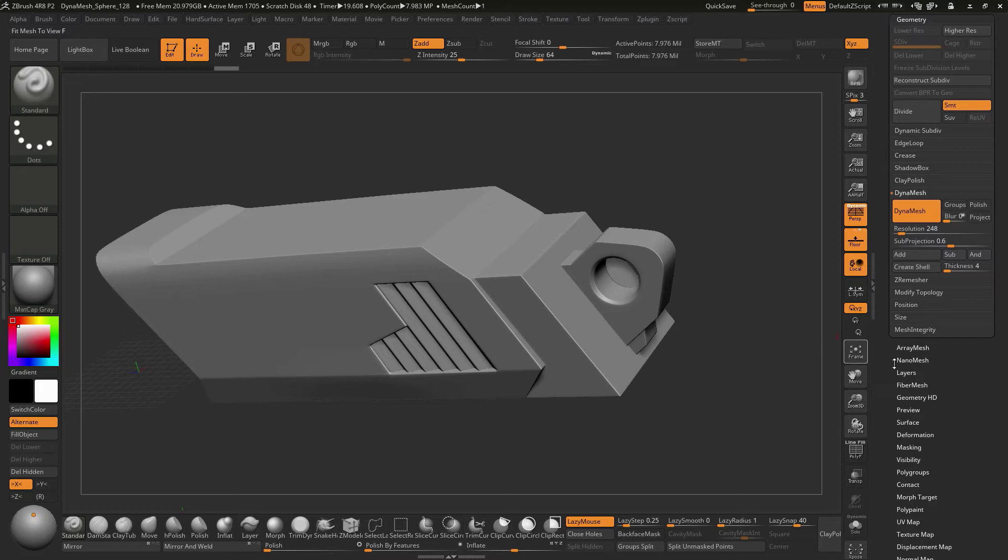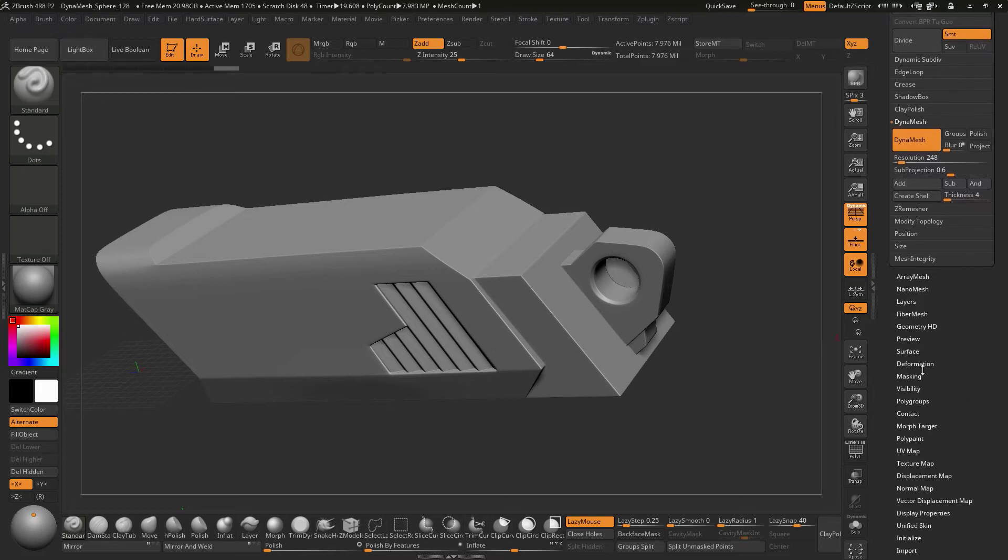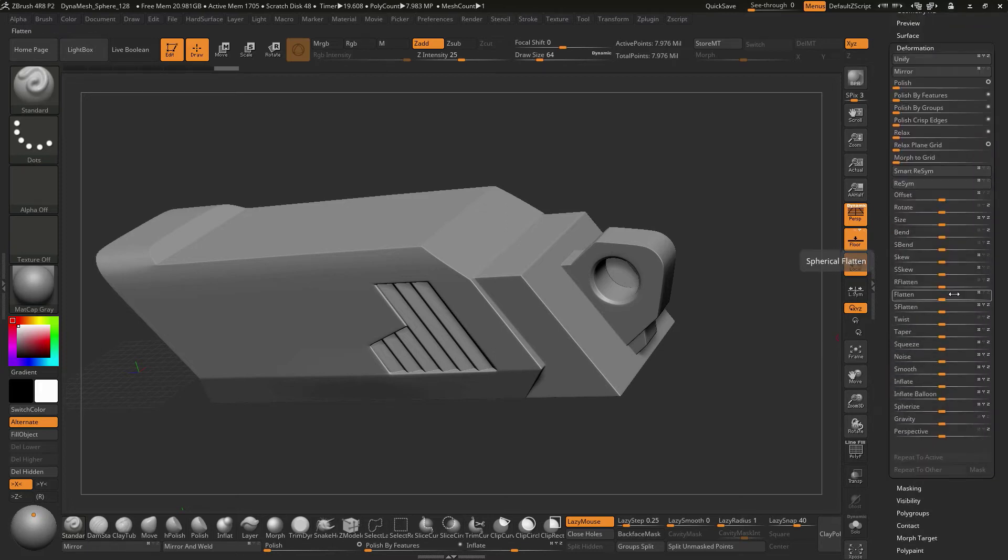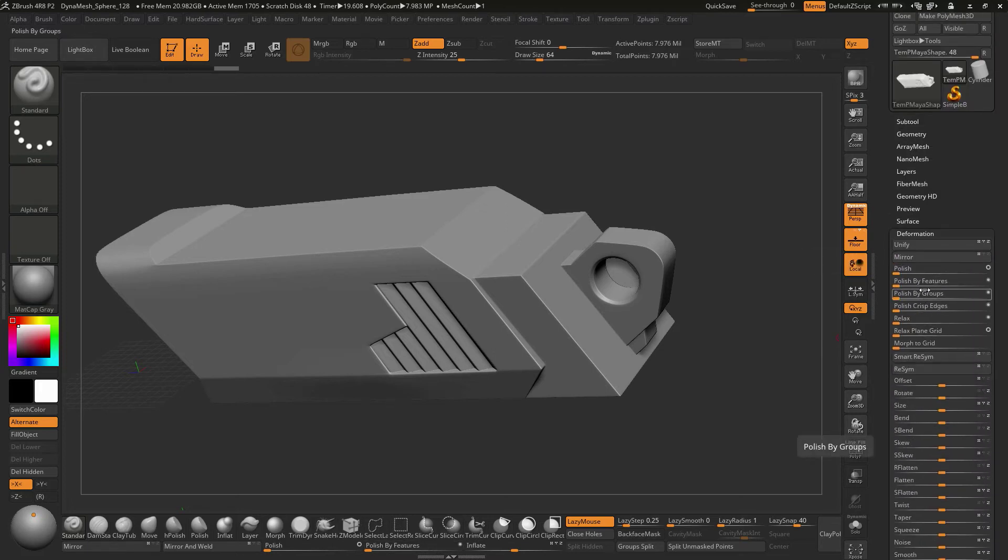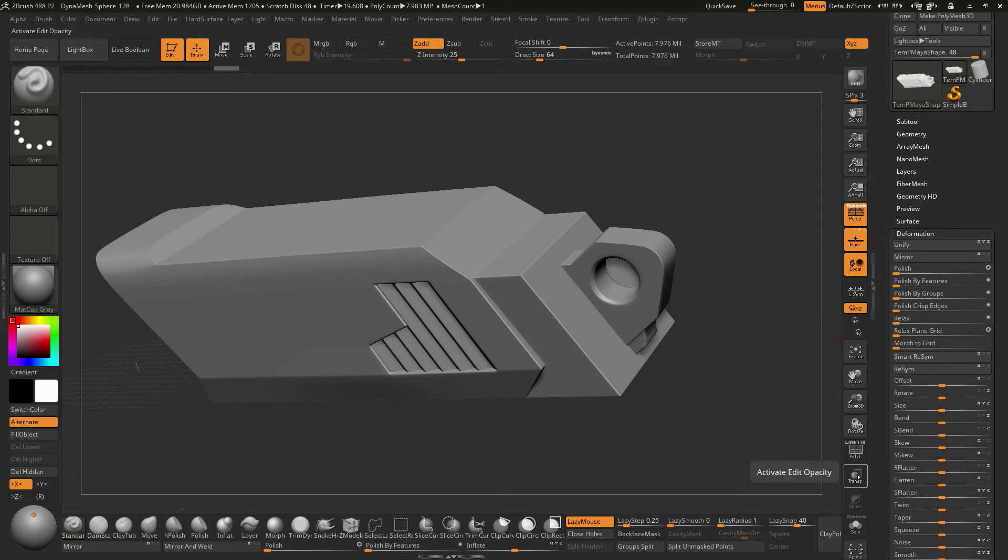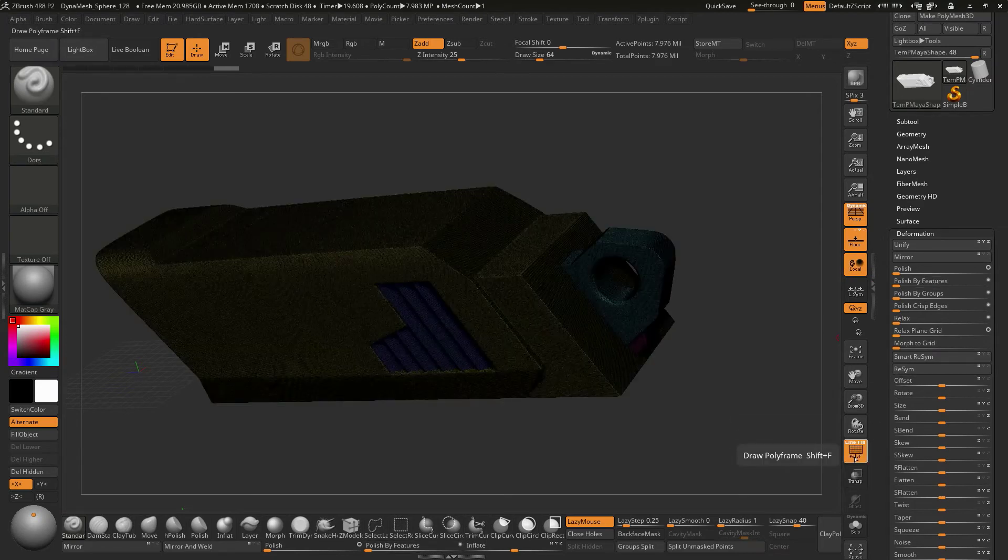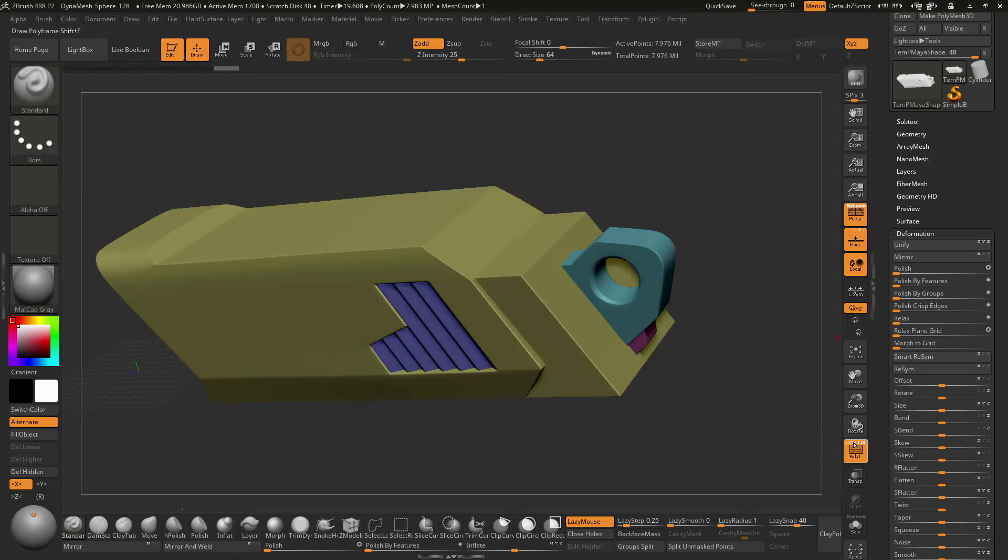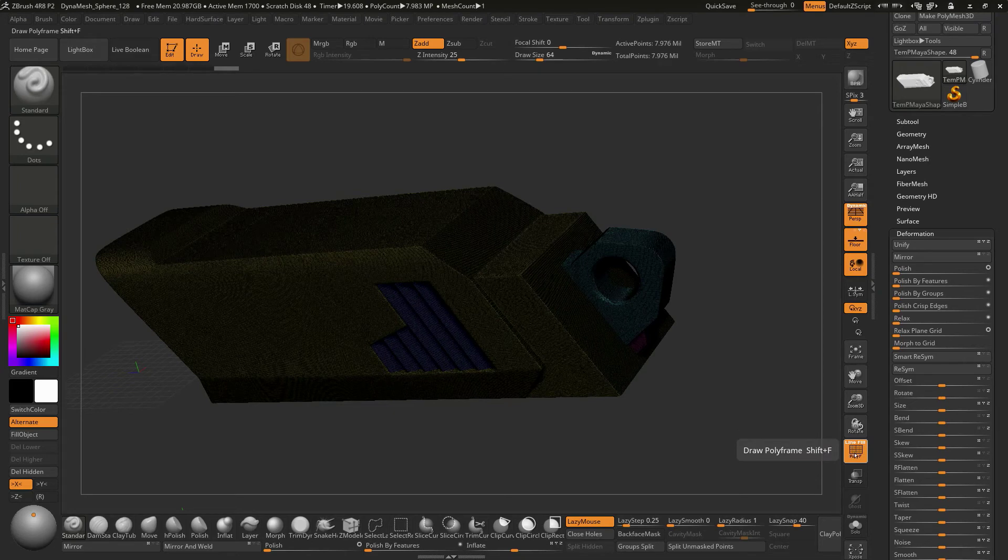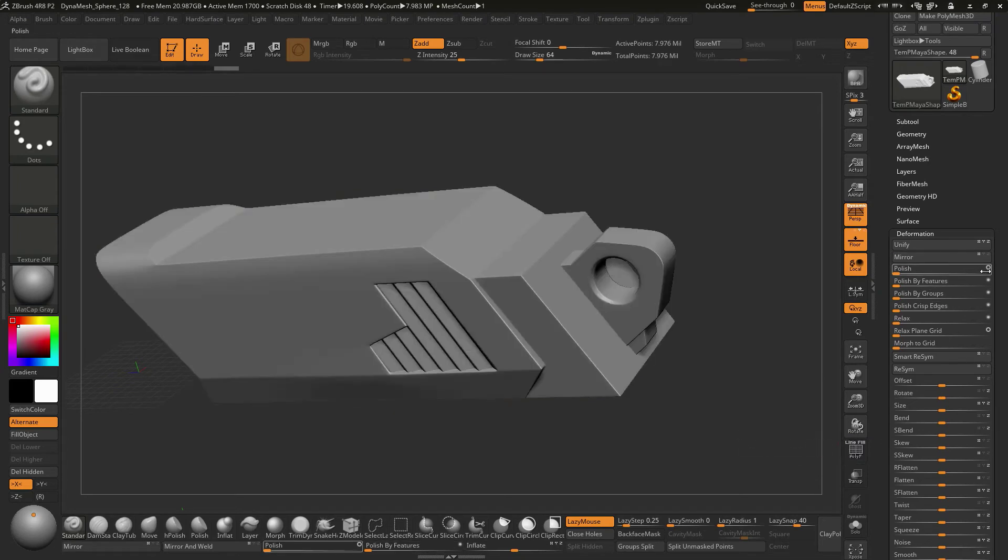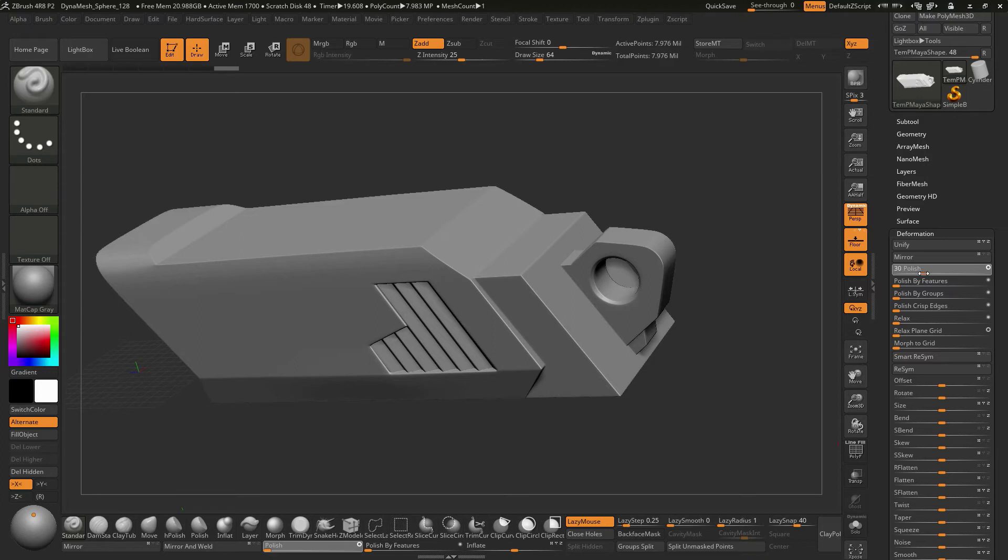Okay, so we're going to go to deformation, and we're going to use, instead of Polish by Feature, if you do this one, this looks at the polygroups that are in the model, and it kind of hardens and solidifies those edges based off the polygroups. So we don't want that one. We want to use the Polish here, and if you take the little donut hole thing out, that just makes the Polish that much stronger. I'm going to run something maybe in the neighborhood of 20 to 30, right around that ballpark.